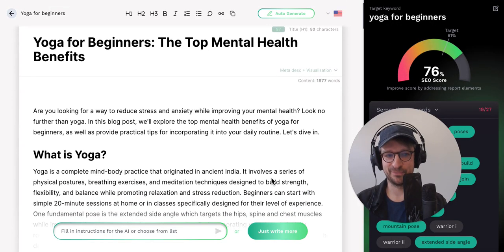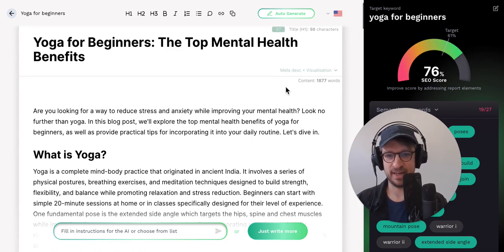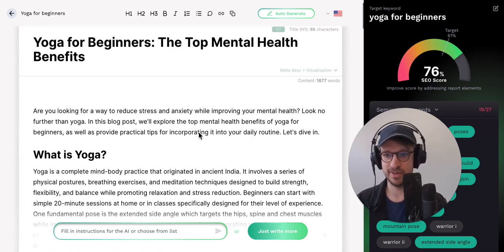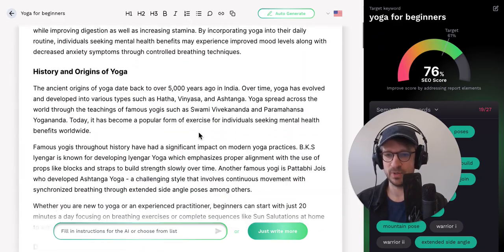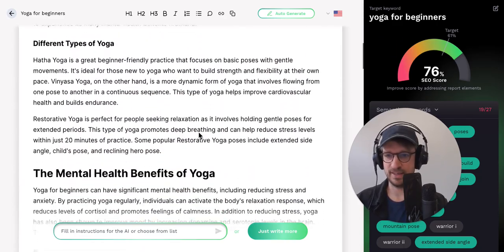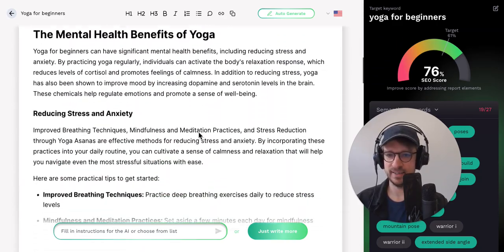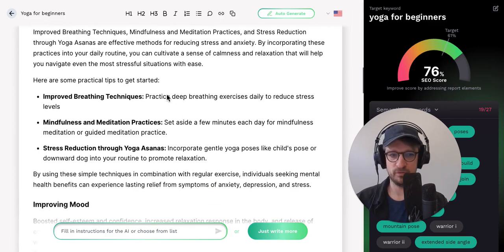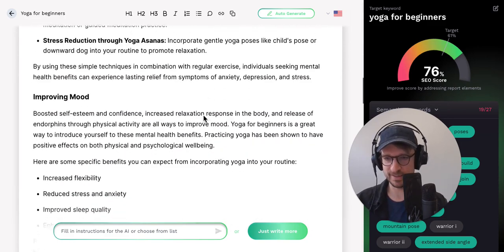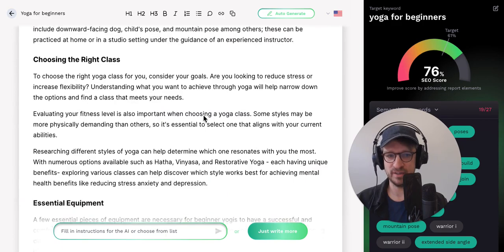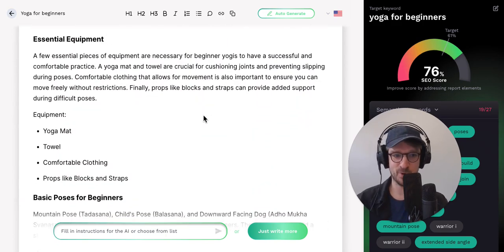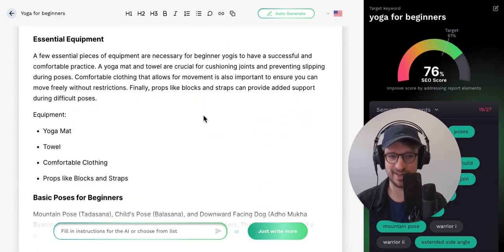And there you go. You can see that we have a full article of 1,800 words. If you scroll down, you can see there are headings, beautiful bullet lists — a full article ready for your human expert touch and editing.